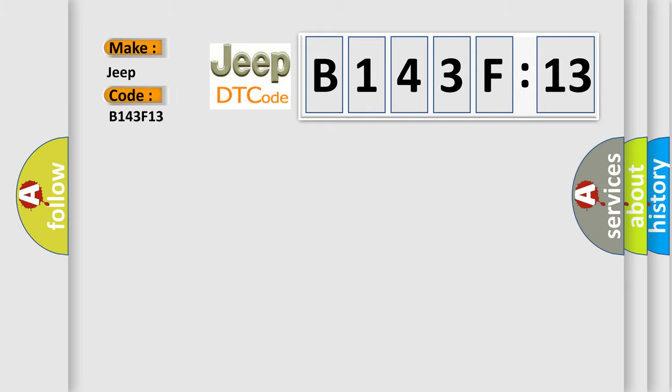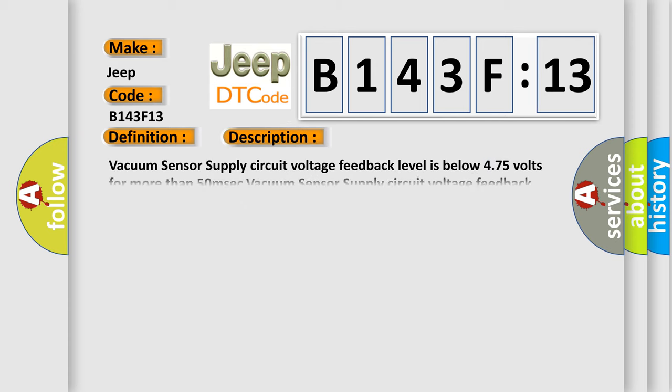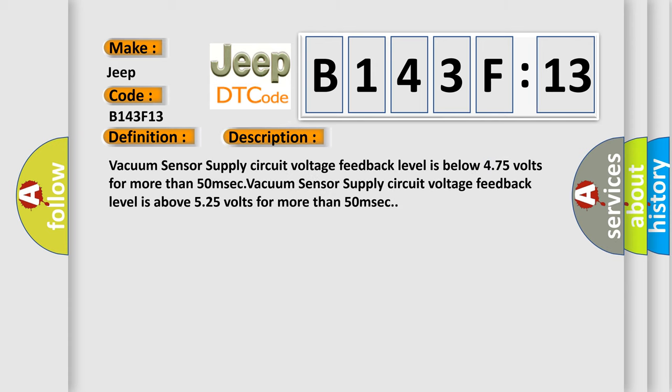The basic definition is vacuum pressure sensor supply circuit voltage out of range. And now this is a short description of this DTC code: Vacuum sensor supply circuit voltage feedback level is below 4.75 volts for more than 50 milliseconds, or the vacuum sensor supply circuit voltage feedback level is above 5.25 volts for more than 50 milliseconds.